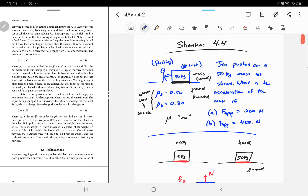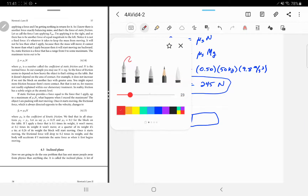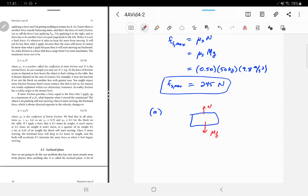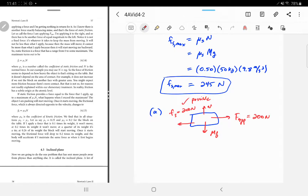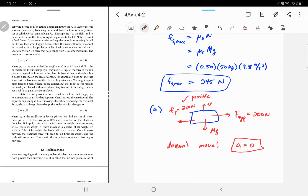For part a, Jen is only pushing with 200 newtons. Drawing the free body diagram: mg down, normal force up, applied force of 200 newtons to the right. Static friction tries to be 200 newtons and it actually can be 200 newtons, because the maximum amount of static friction is 245 newtons. So for part a, this doesn't move — the acceleration is zero. The block remains at rest. Jen has to push at least 245 newtons to get this thing starting to move.